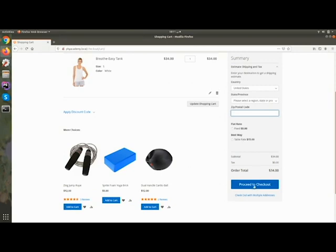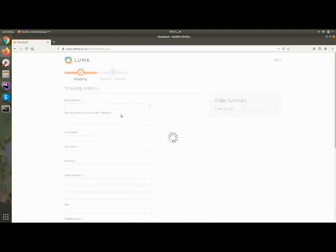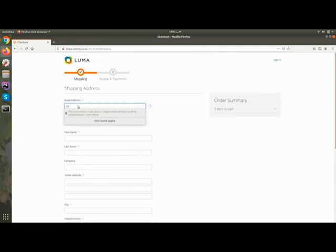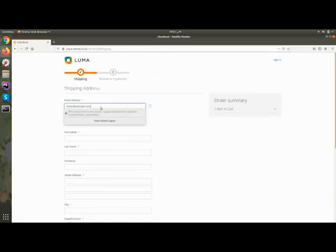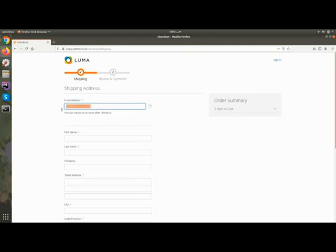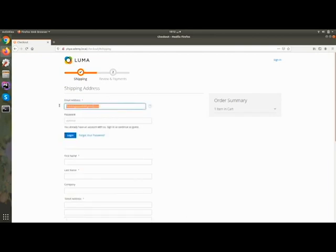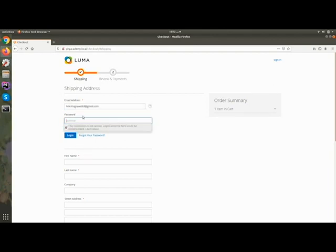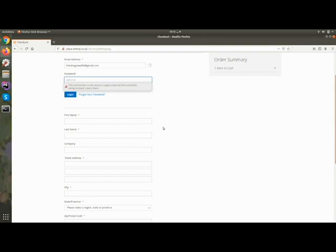This is your cart page. Whatever products you add into the cart will display here. You can also see cross-sell products — for example, if you are selling a computer and want to display a mouse and keyboard as cross-sell products, you can display them here so customers can add them to the cart. You can update the quantity by entering the number and clicking 'Update Shopping Cart'. Customers can also calculate shipping and tax, and select a shipping method.